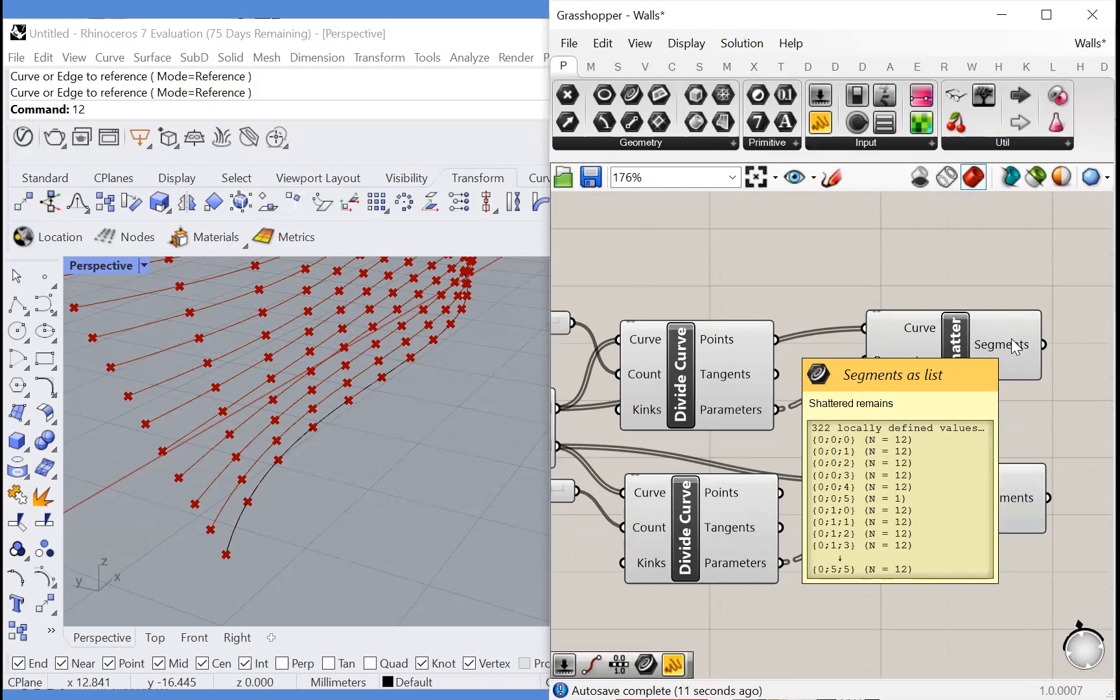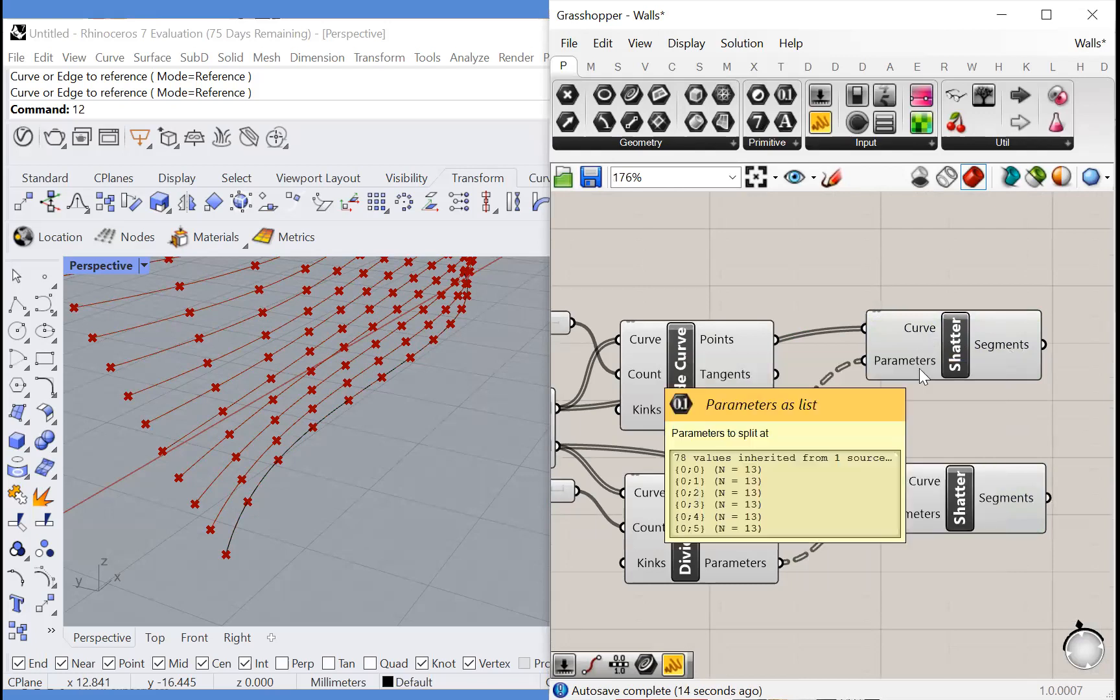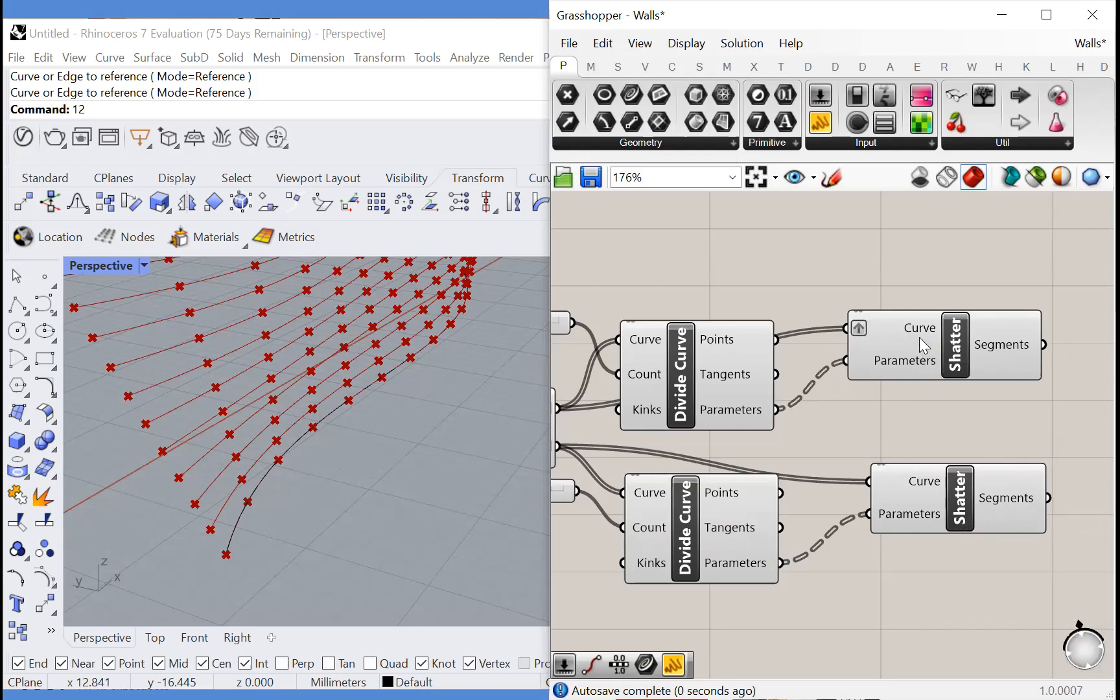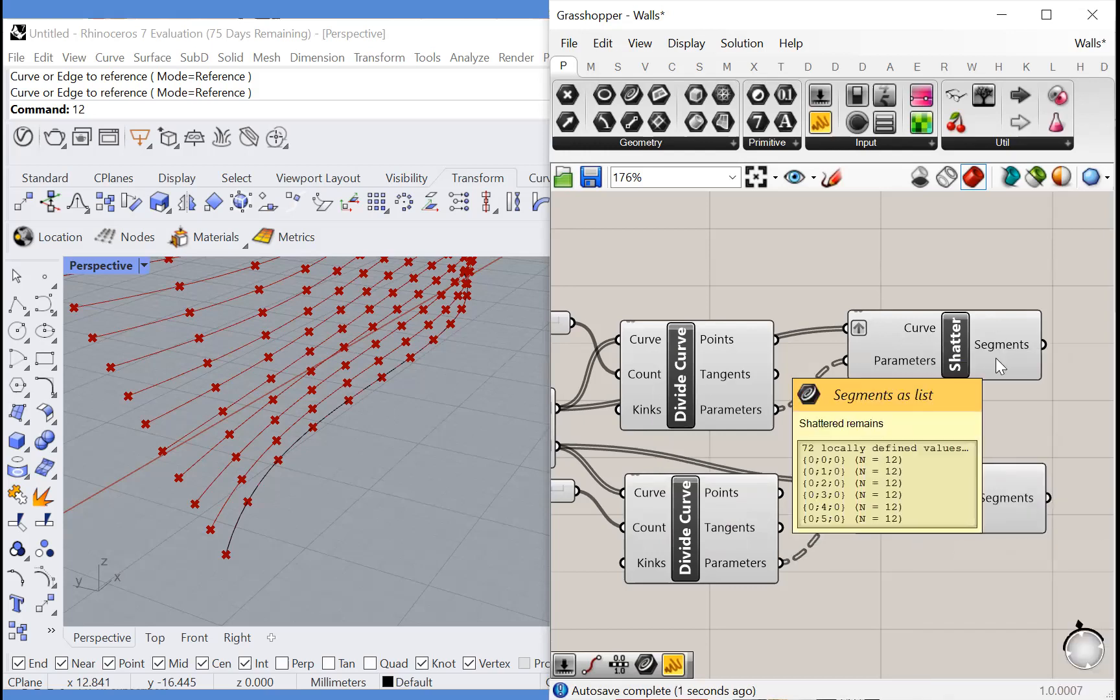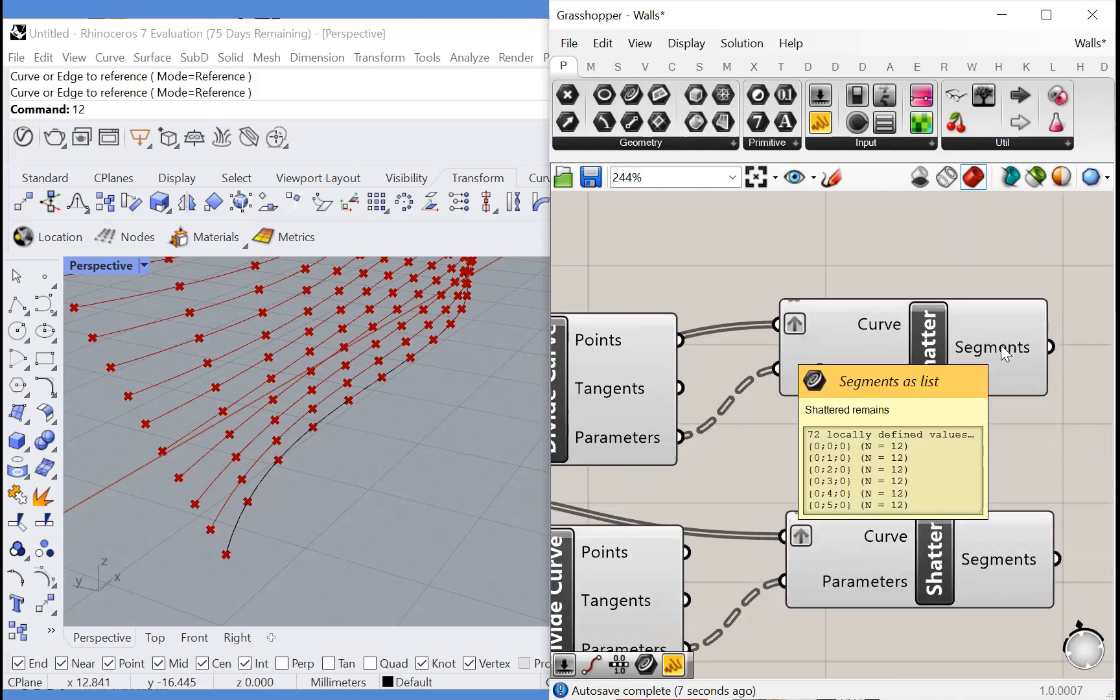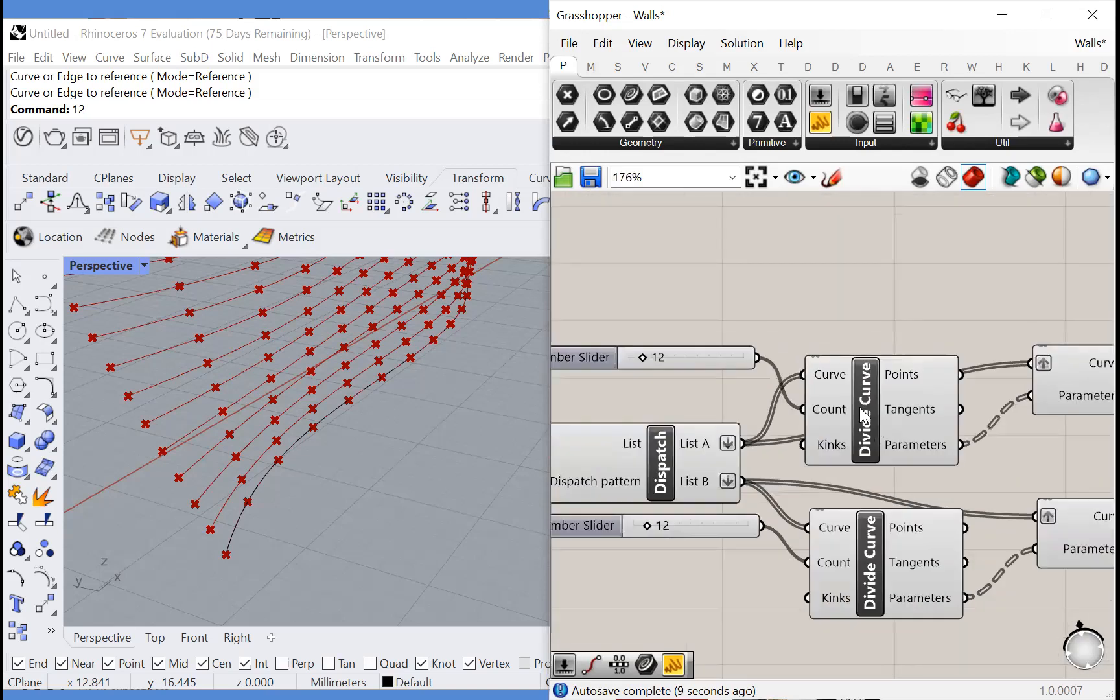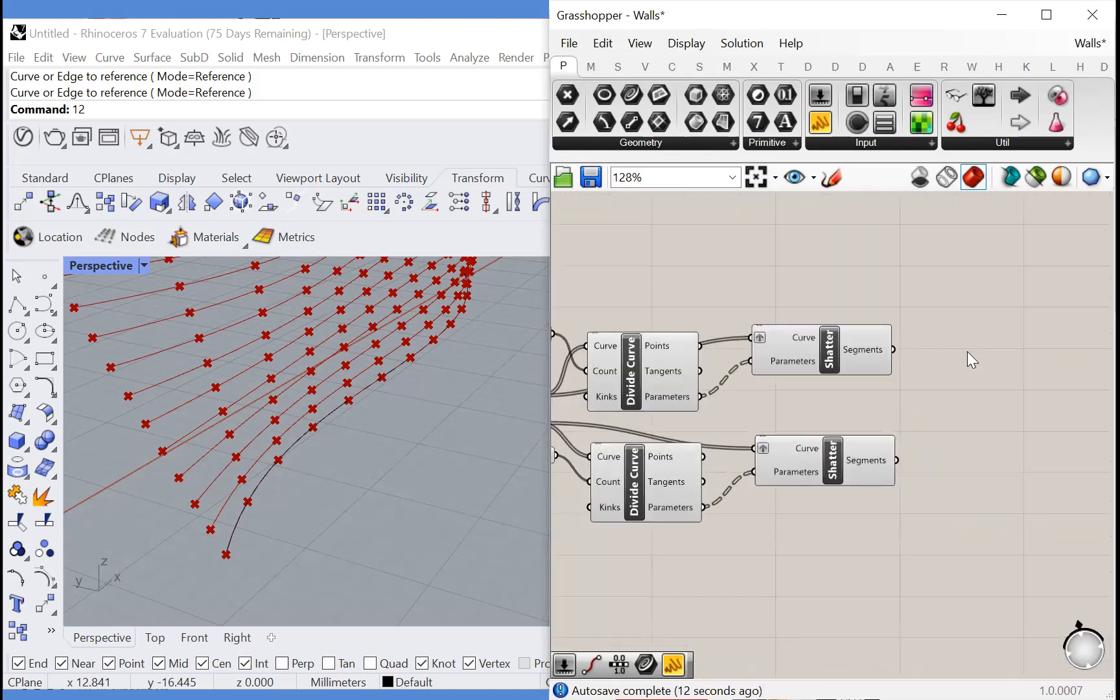And there's six curves here and six groups of parameters. So we're going to need to graft these curves, put each in their own group so each curve lines up with its own set of parameters. And now we have six groups of output curves each containing 12 segments because we have divided each curve in 12 segments. That's perfect.